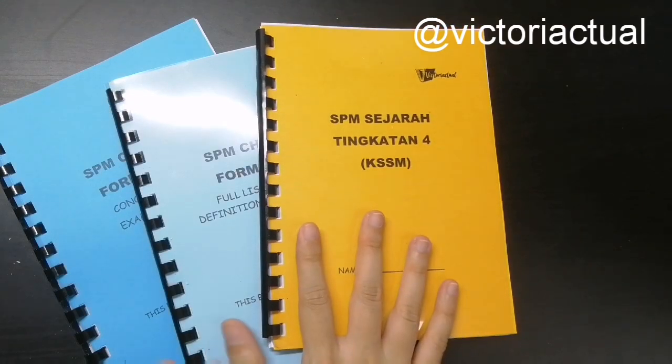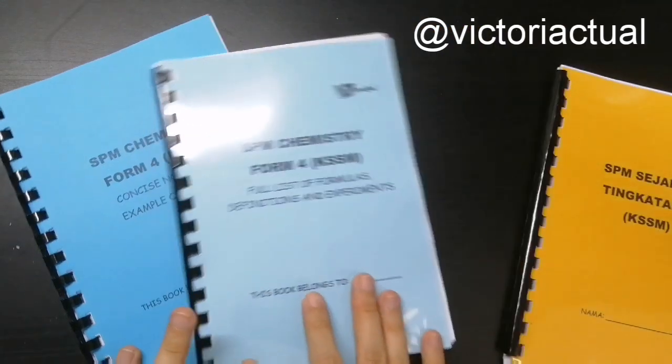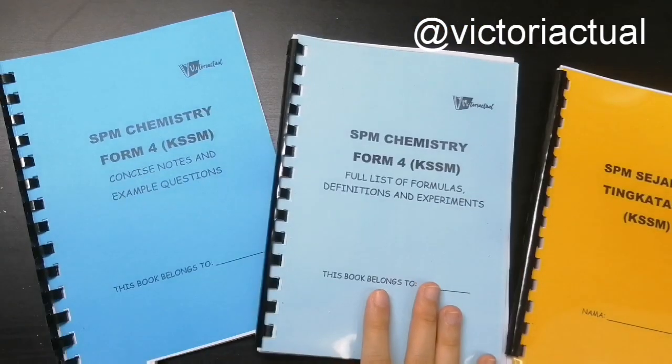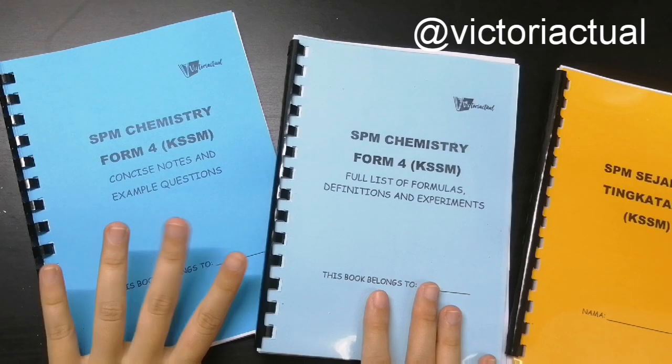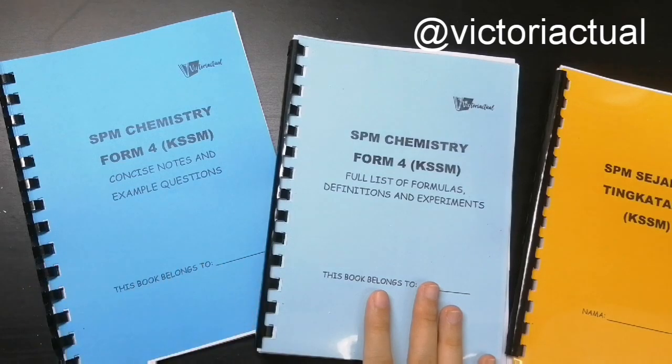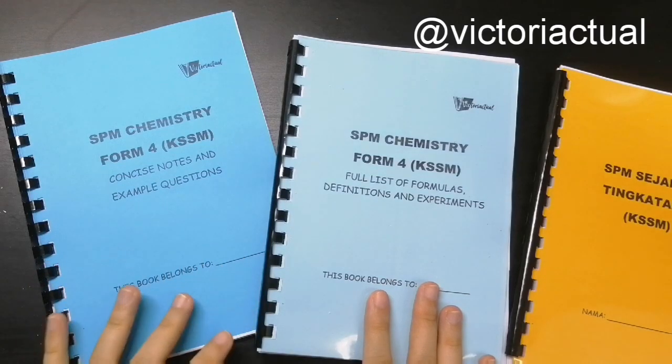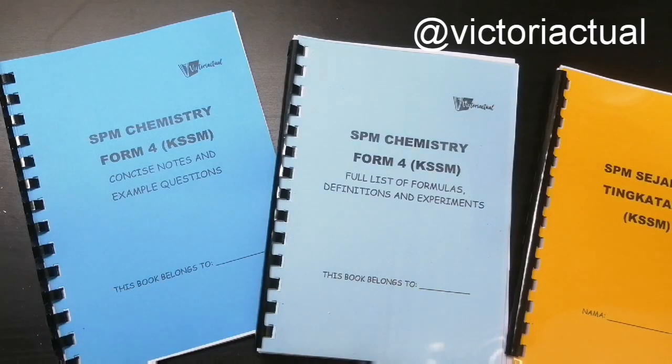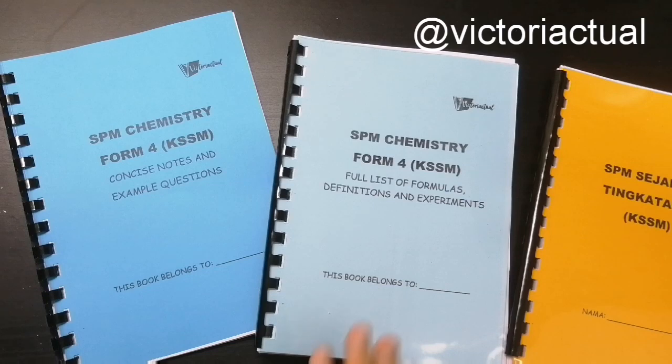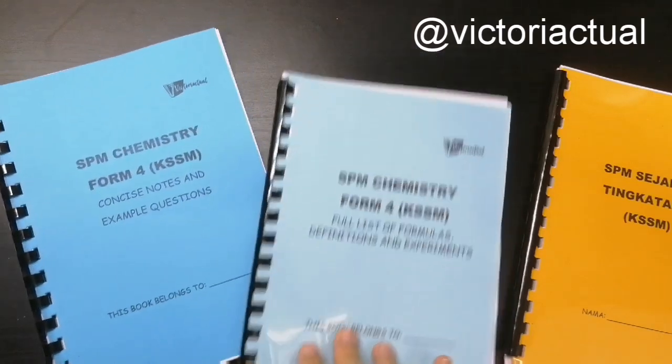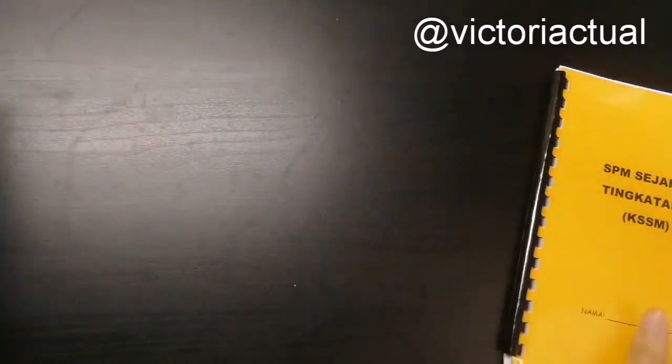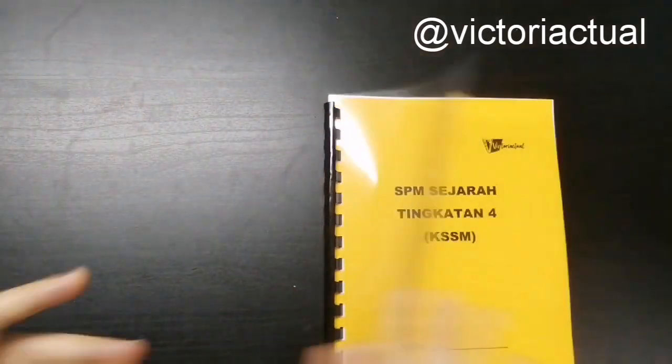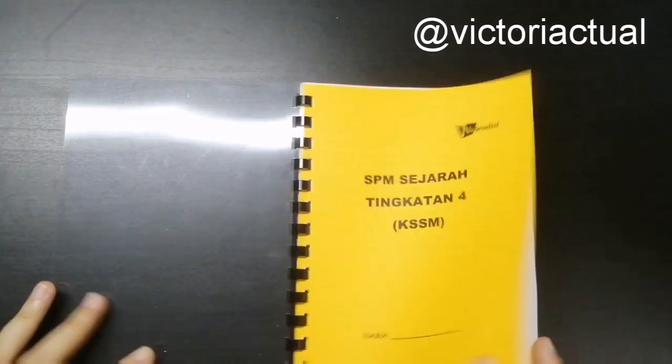So for Sejarah, there's one book, and for Chemistry, there's two books. One for the concise notes and example questions, and the other one for the full list of formulas, definitions, and experiments. We'll talk about Chemistry later, but let's start with Sejarah first.